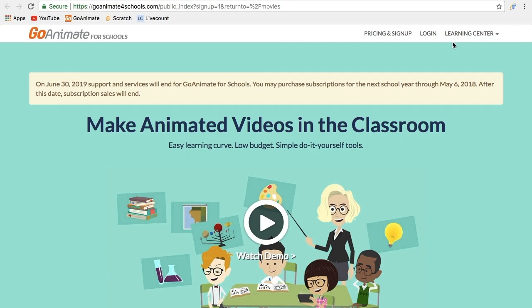On June 30th, 2019, support and services will end for GoAnimate for Schools. You may purchase subscriptions for the next school year through May 16th. After that date, subscription sales will end.